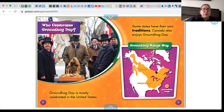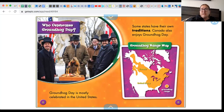Who celebrates Groundhog Day? Groundhog Day is mostly celebrated in the United States. Some states have their own traditions. Canada also enjoys Groundhog Day.